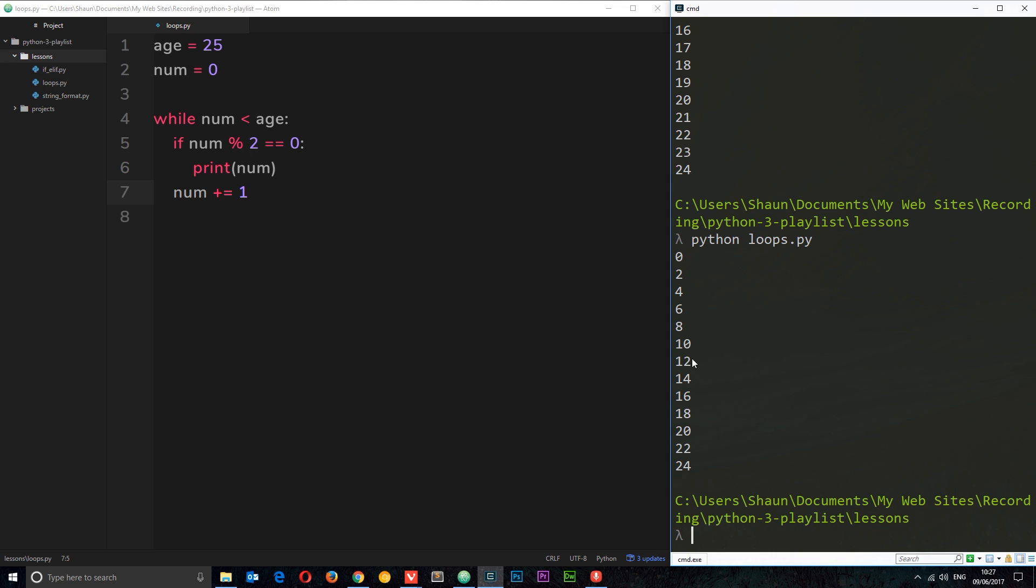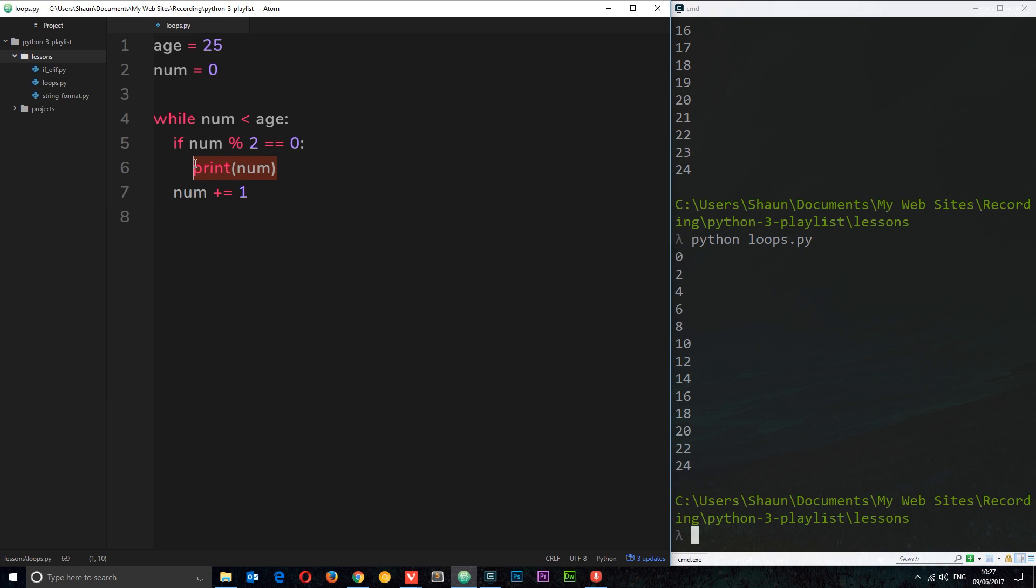So I'm going to save that and run it again, and this time we should only get even numbers: 0, 2, 4, 6, 8, 10, 12, etc. Cool. So we can do things like this in a while loop, we could execute code just on portions of a certain collection if we wanted to.